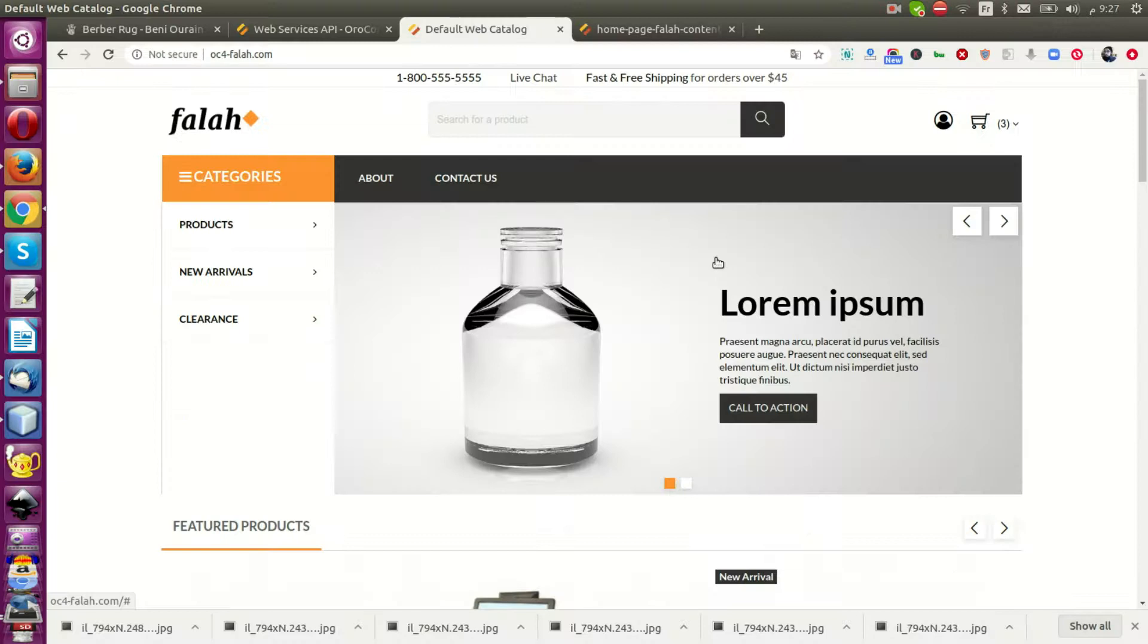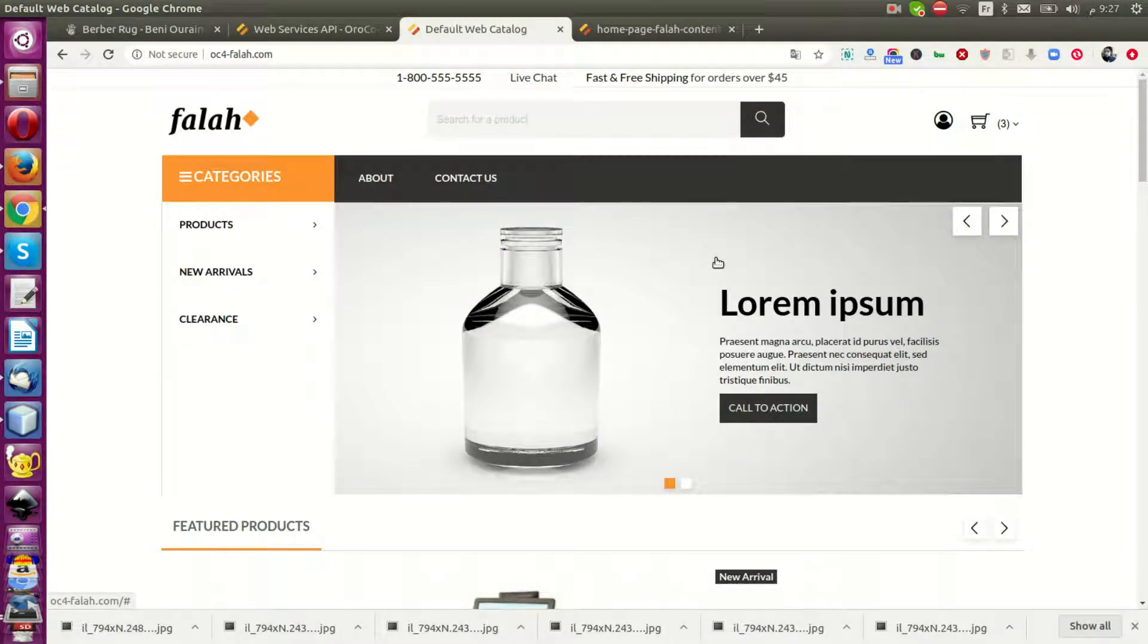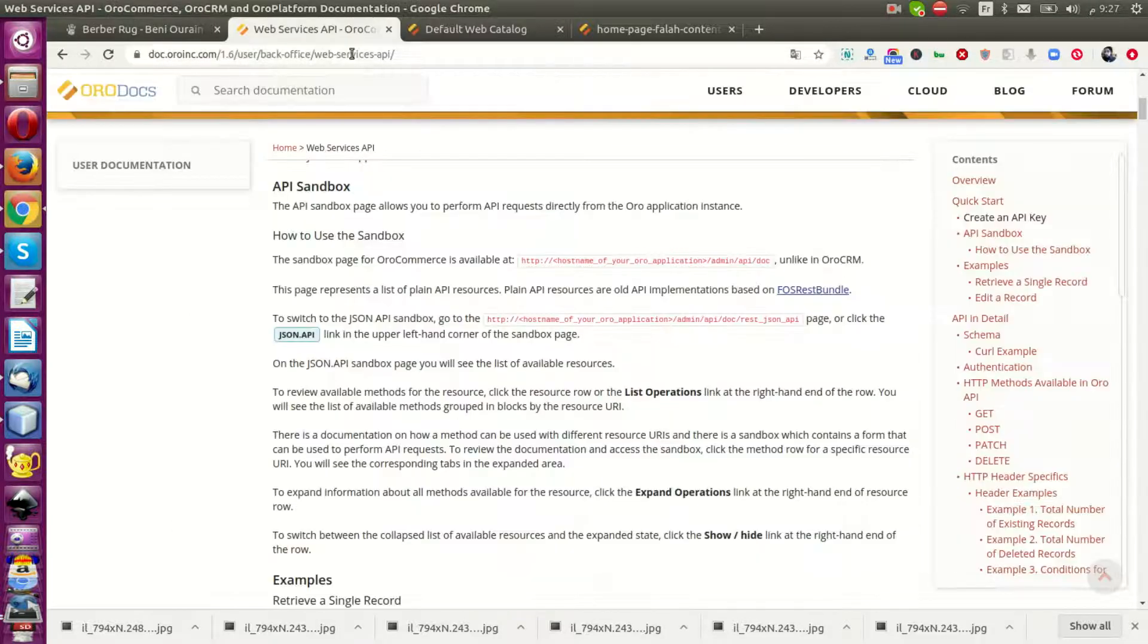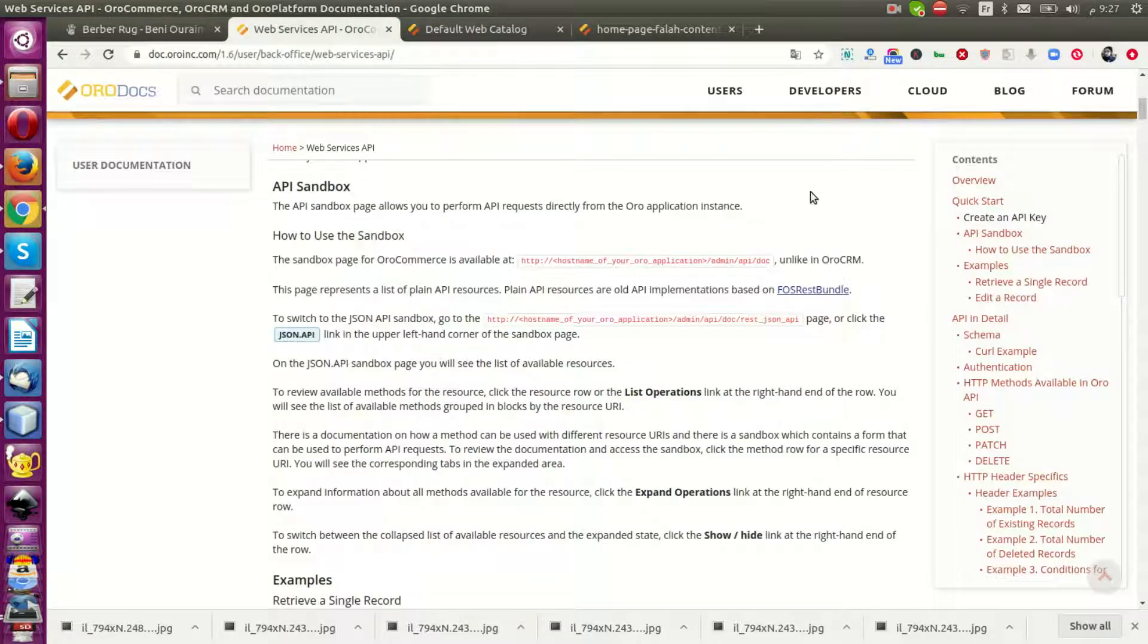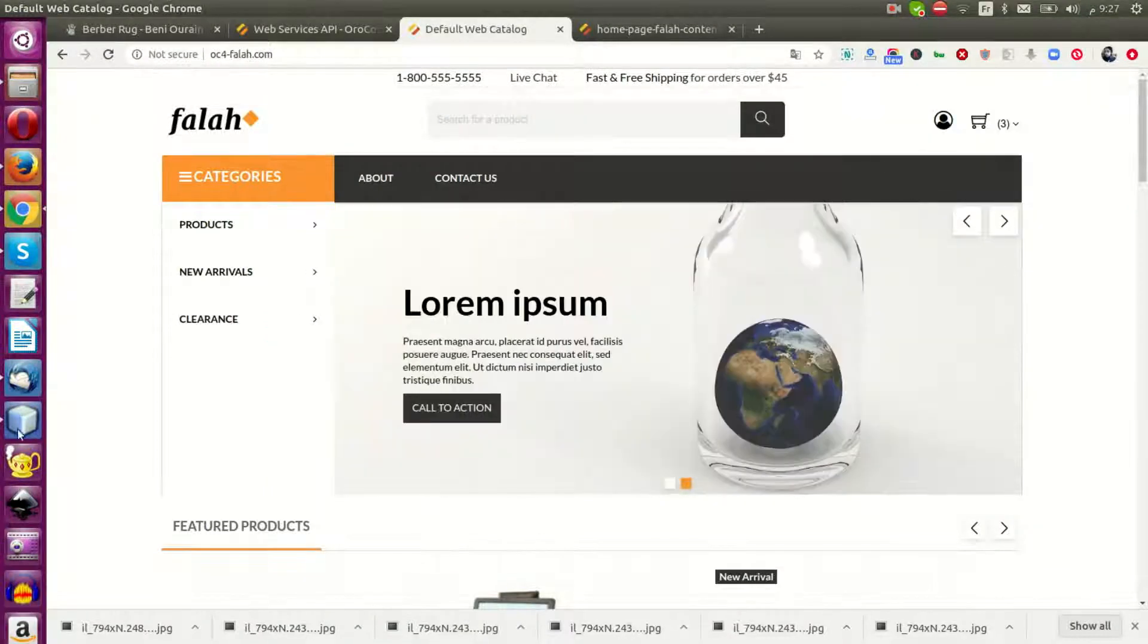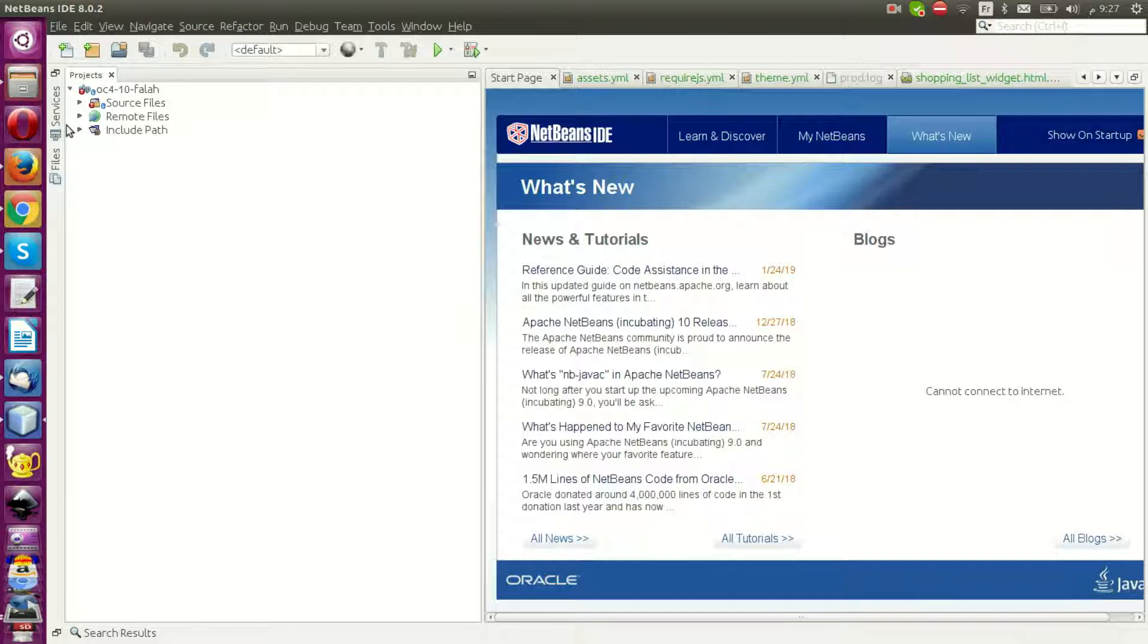Hi guys, today we'll talk about web service API for OroCommerce. Let's explore. Inside OroCommerce we have...